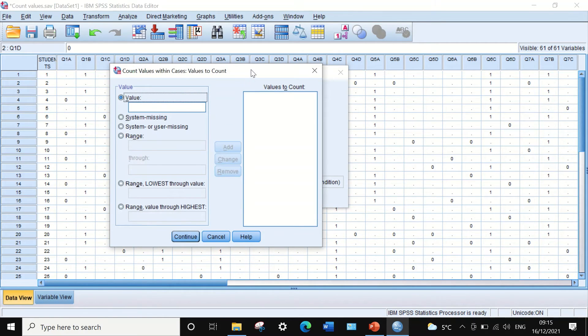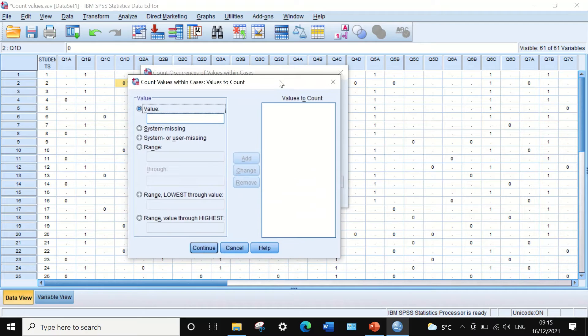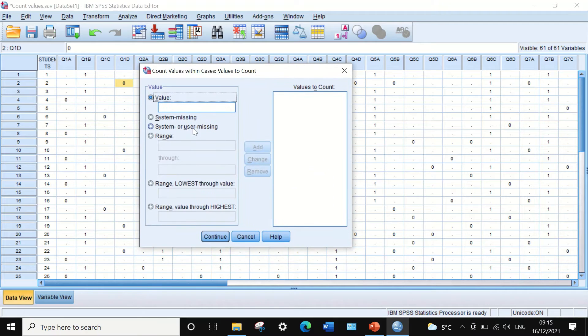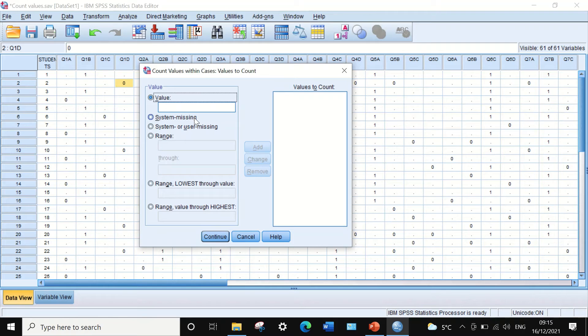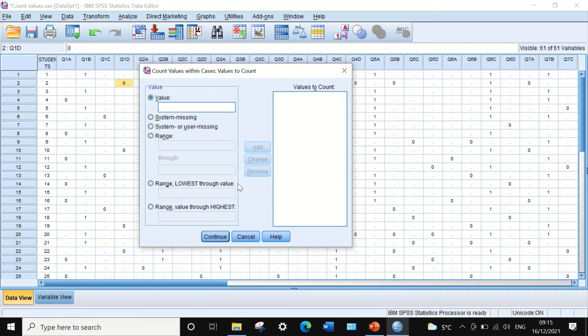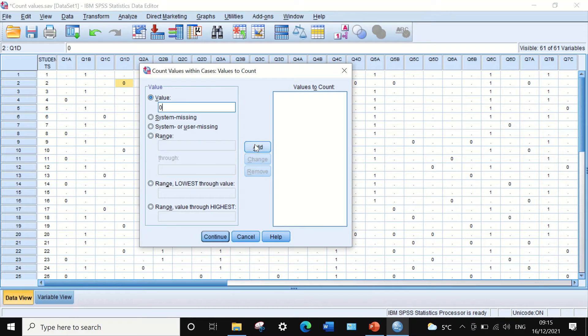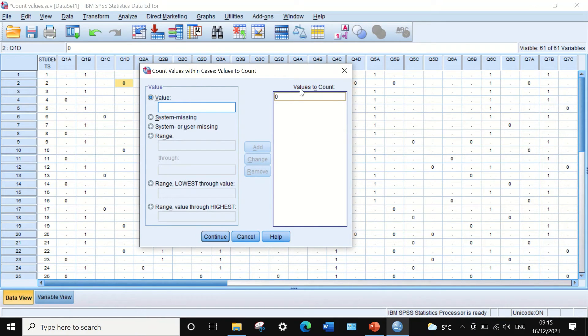A new window will appear which will permit counting the values within cases. I'm going to select 'Value', enter zero, and add it to the 'Values to Count' box.